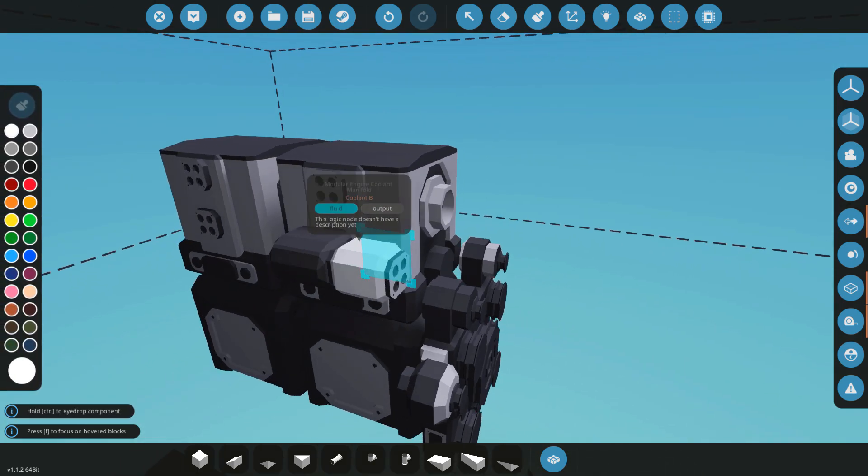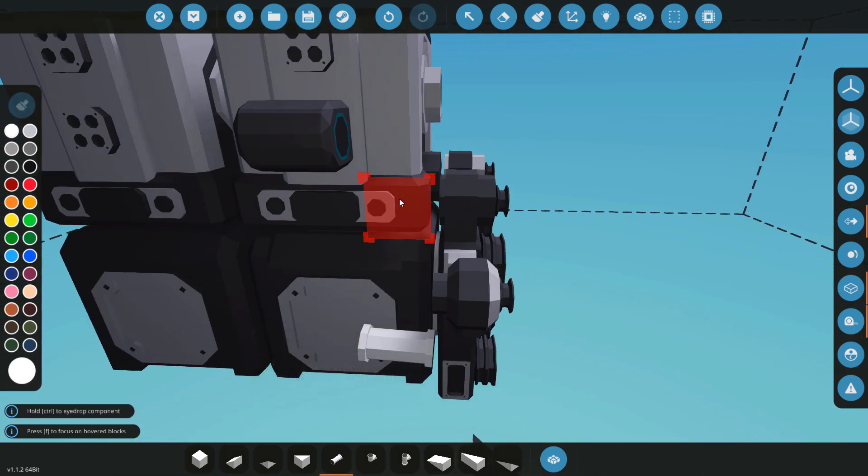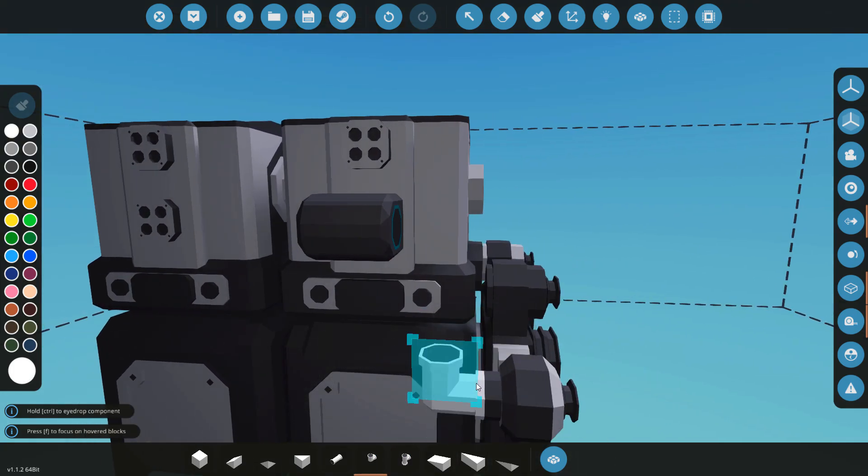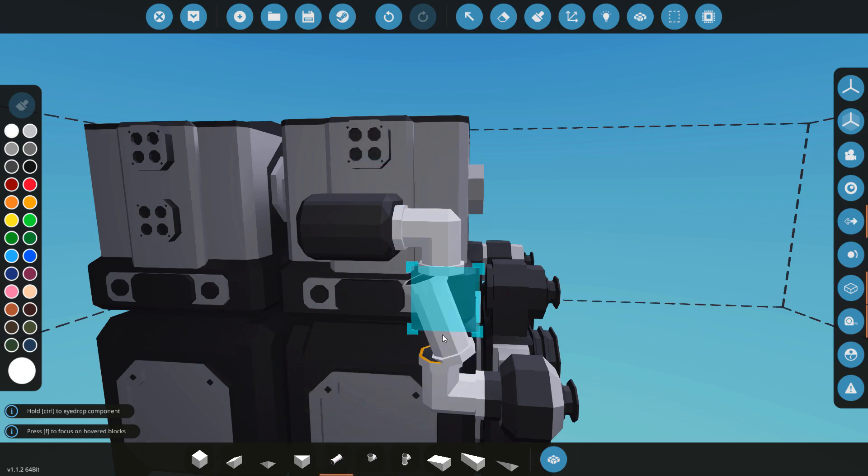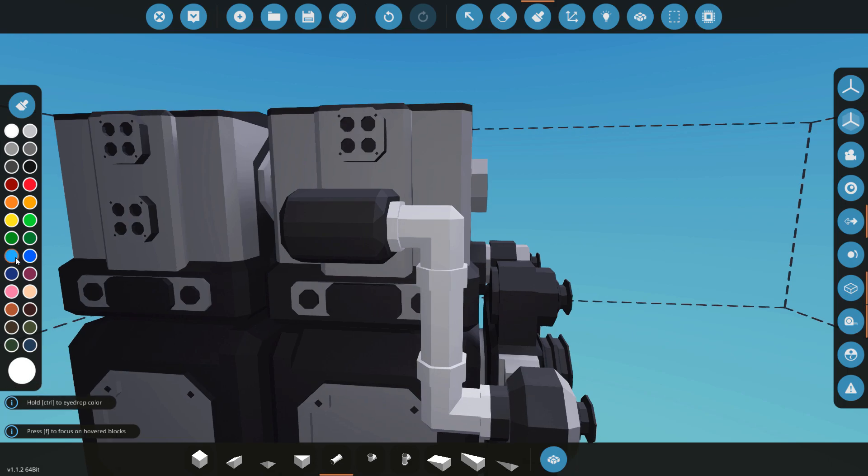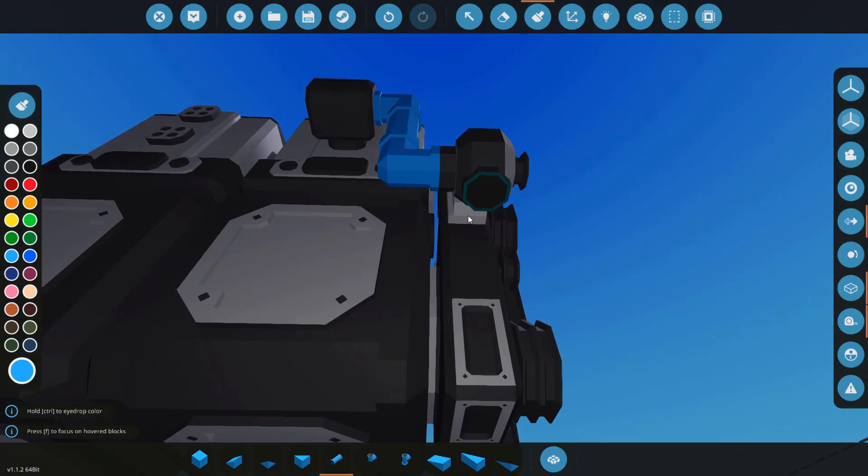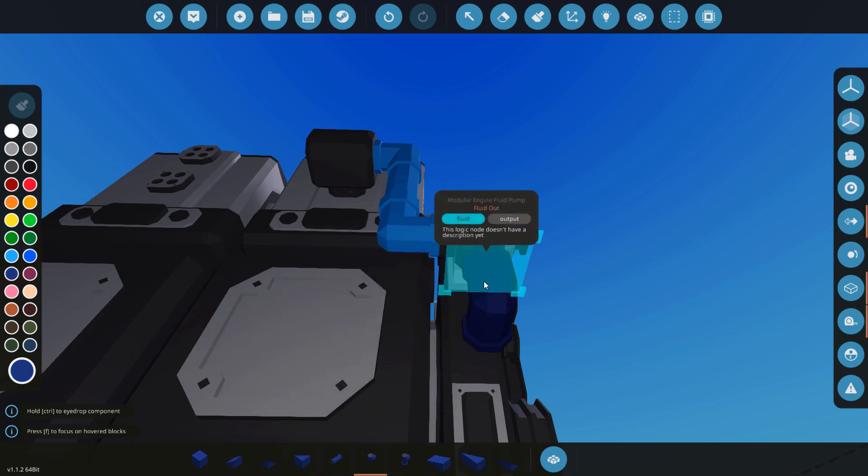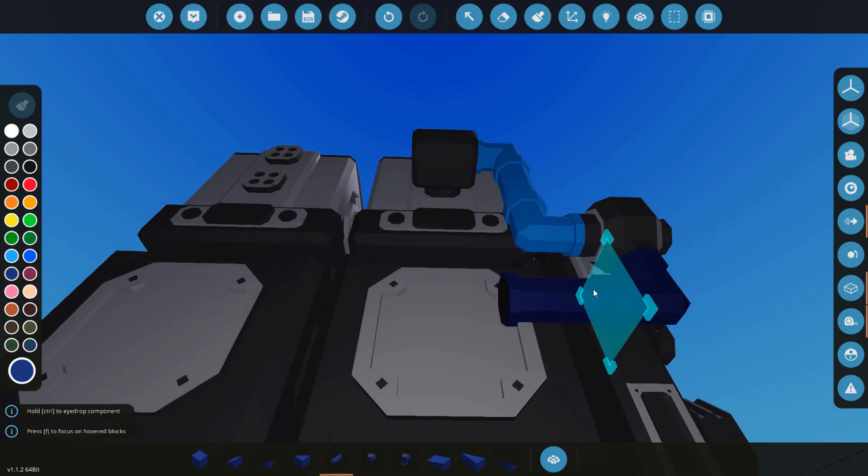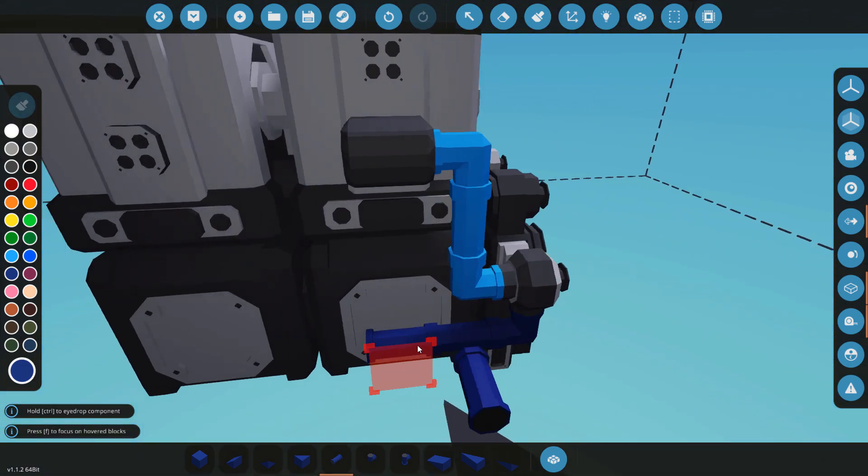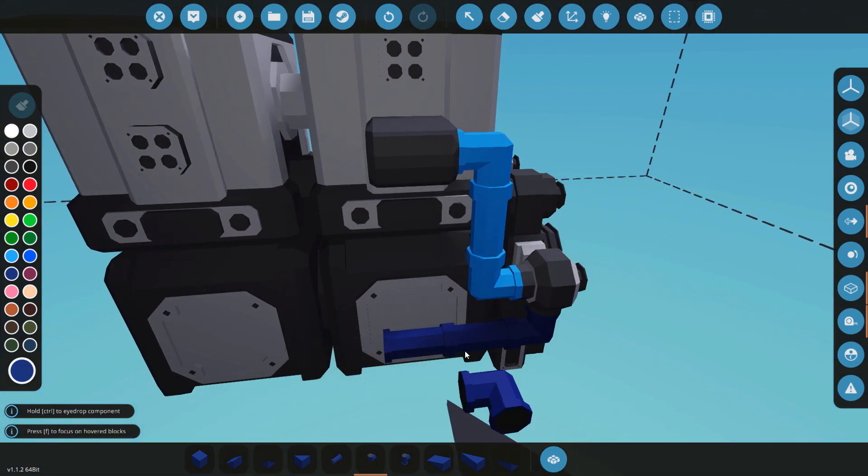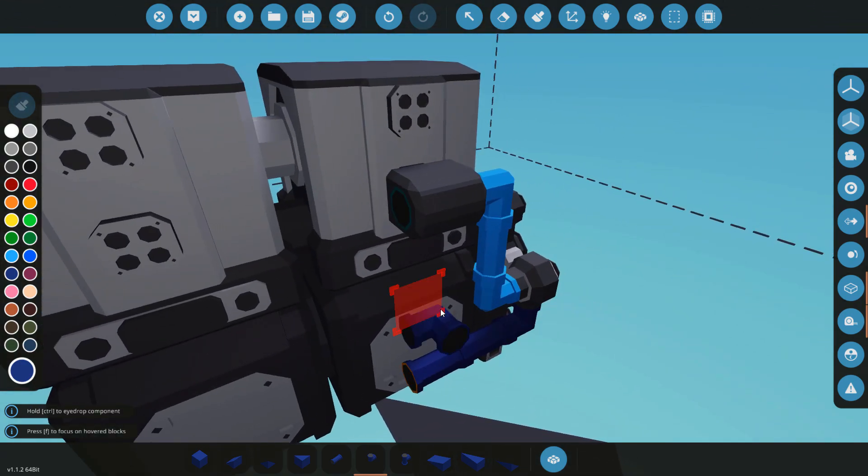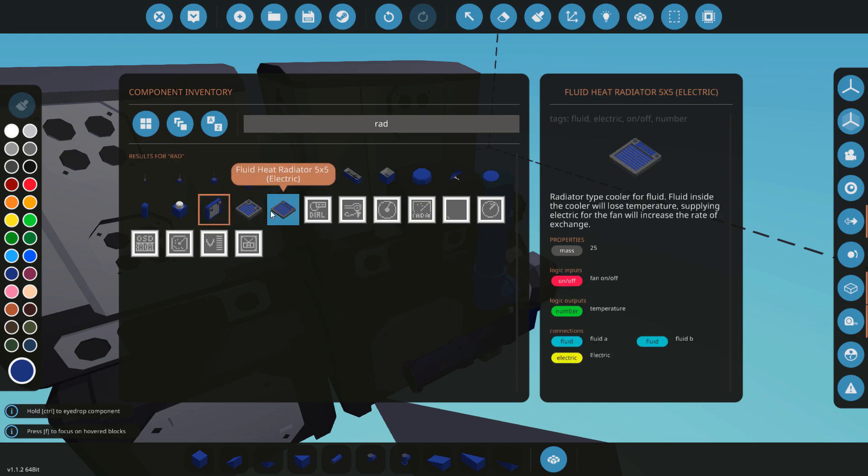So fluid in, I'm just gonna pipe this straight there and that will be a nice light blue. And got fluid out, this will be a dark blue. This isn't actually gonna cool itself, the pump.